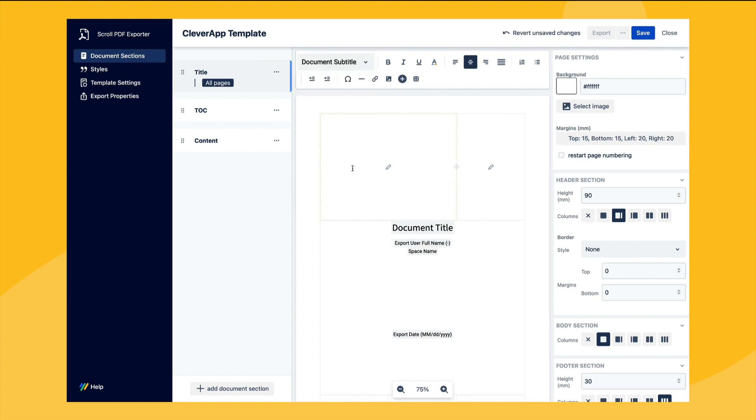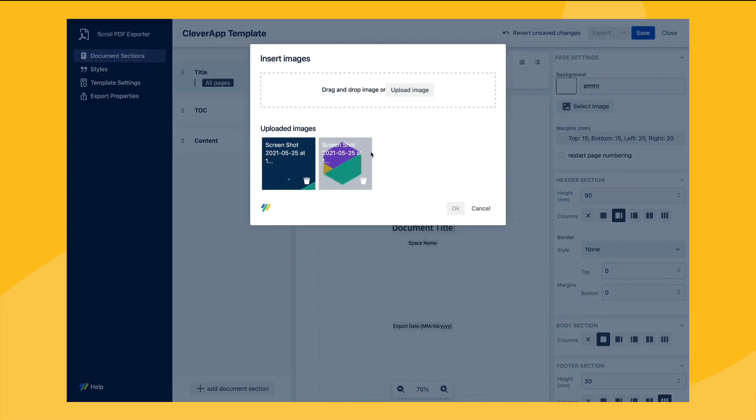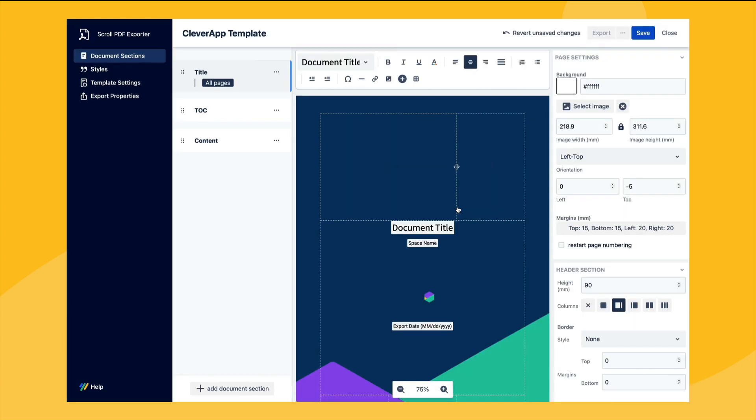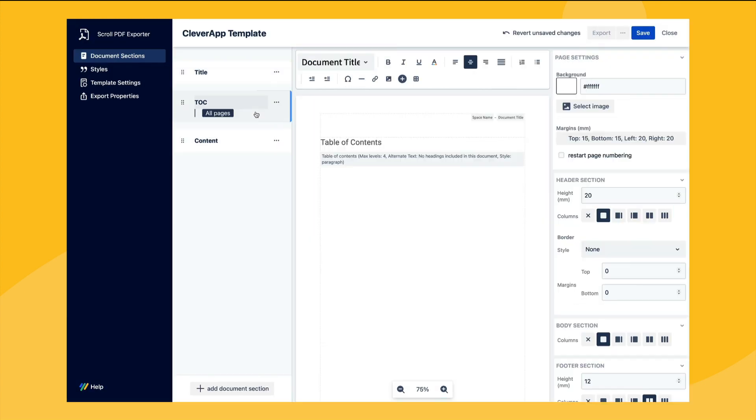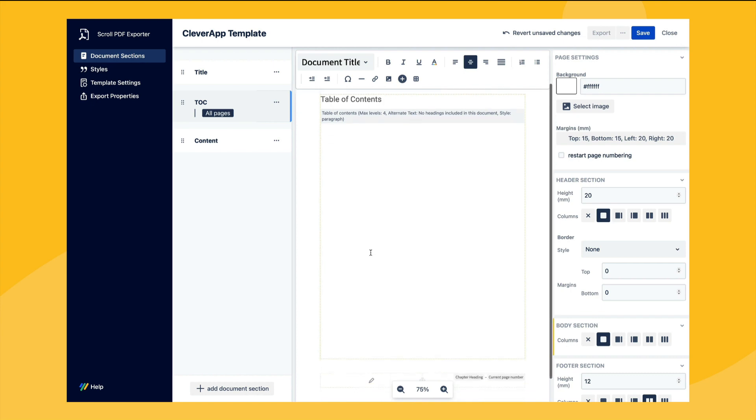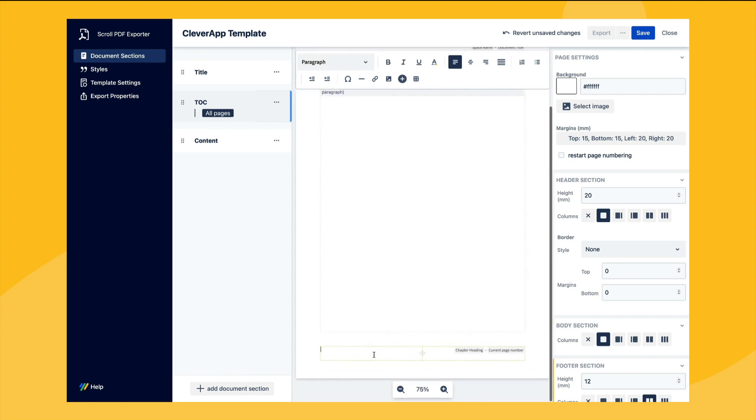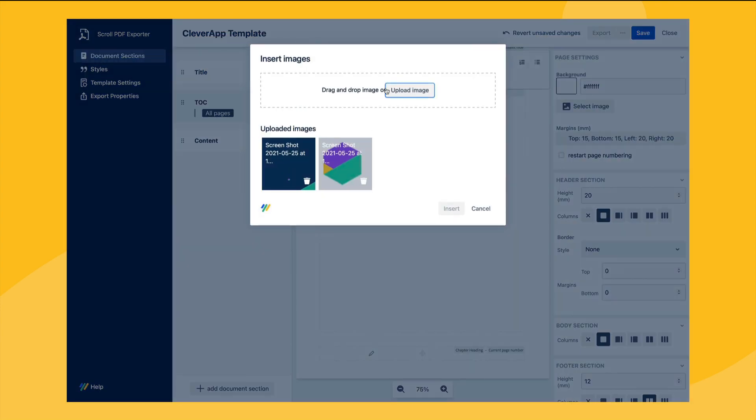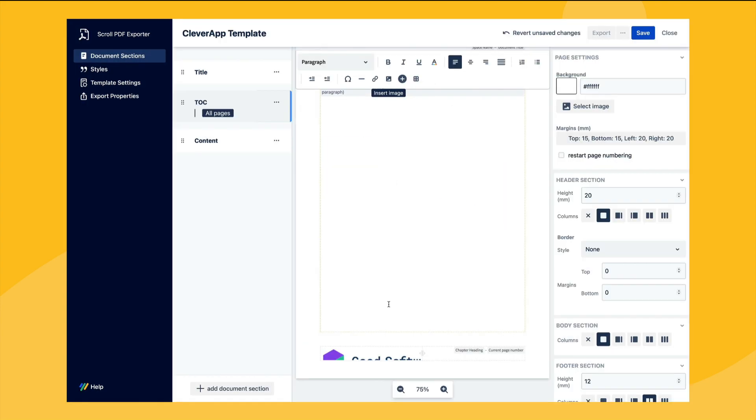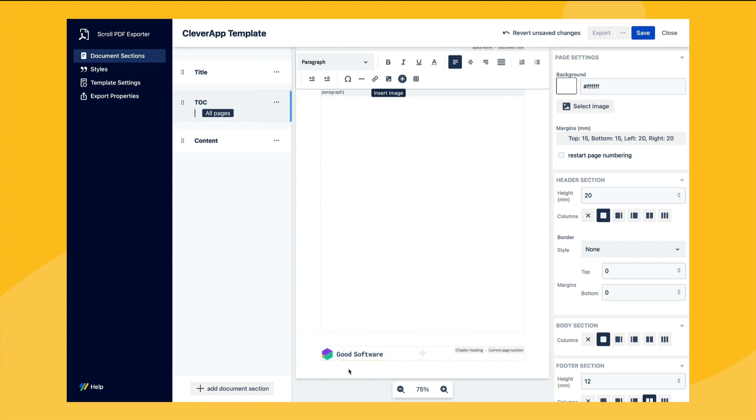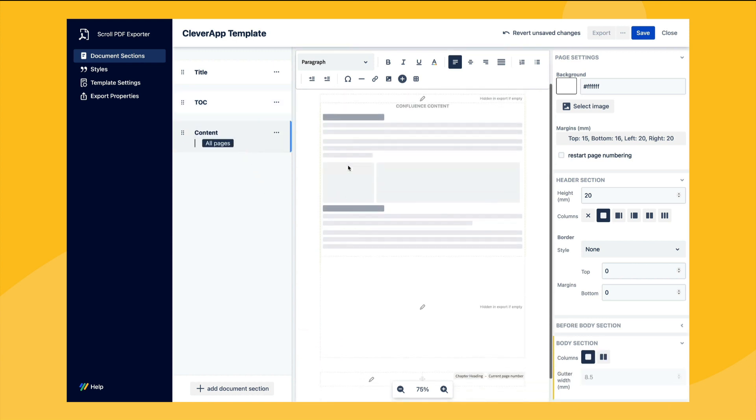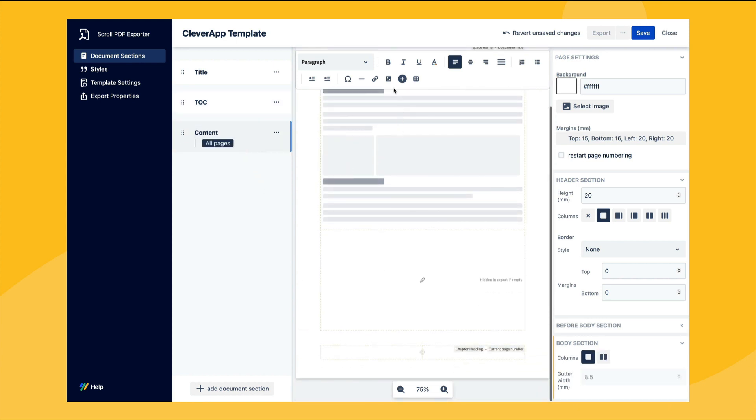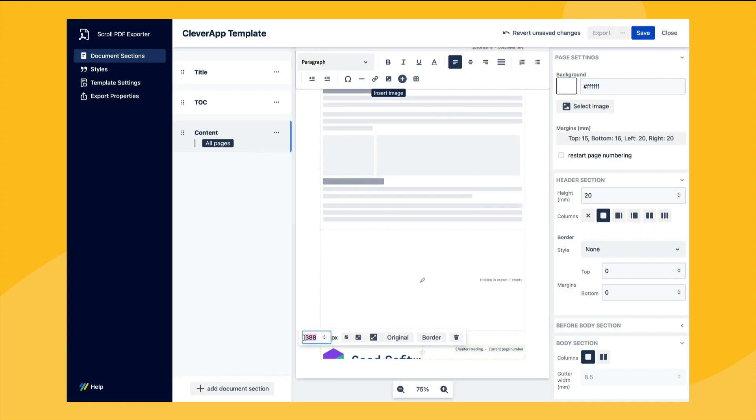However for this template we'll simply add a background image for the title page from the option in the right sidebar. Then we can move on to the additional sections in our template such as the table of contents page. Here we'll add a company logo in the footer. We'll then also repeat this process for the content section. Should you wish you can also add or remove sections to your export template depending on your needs.